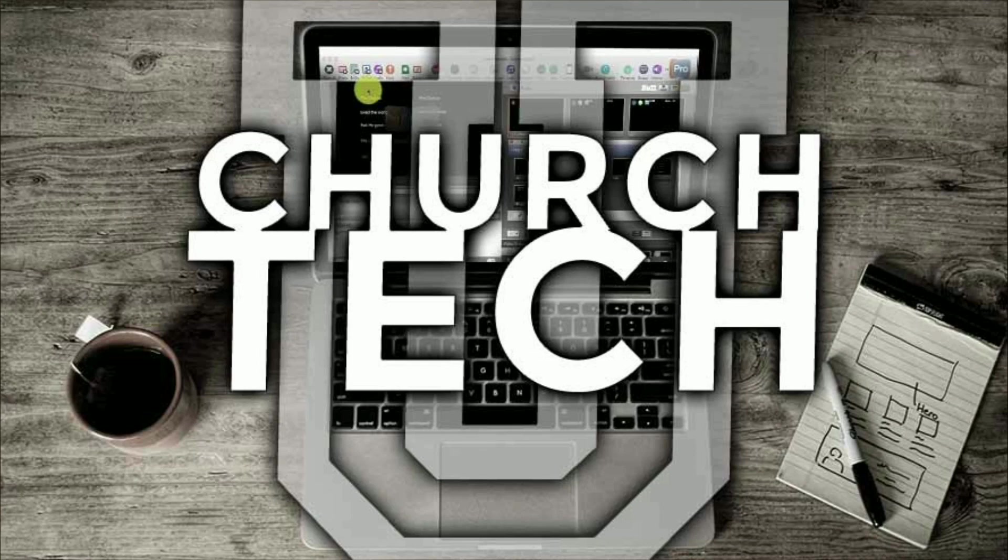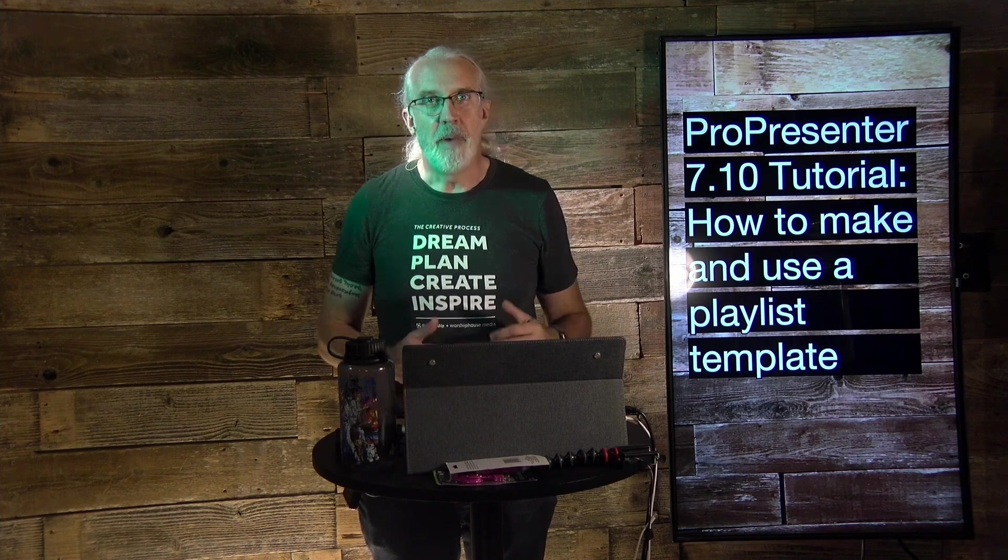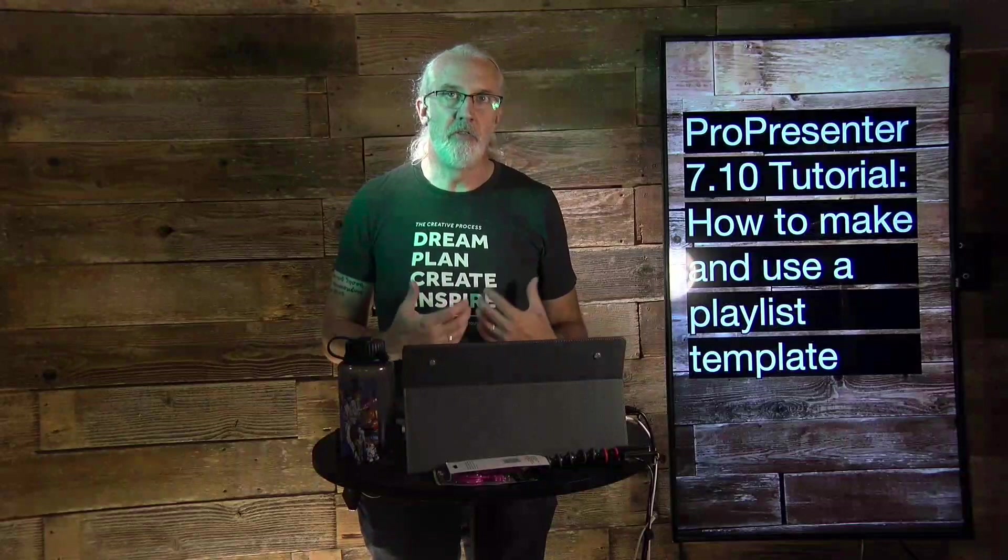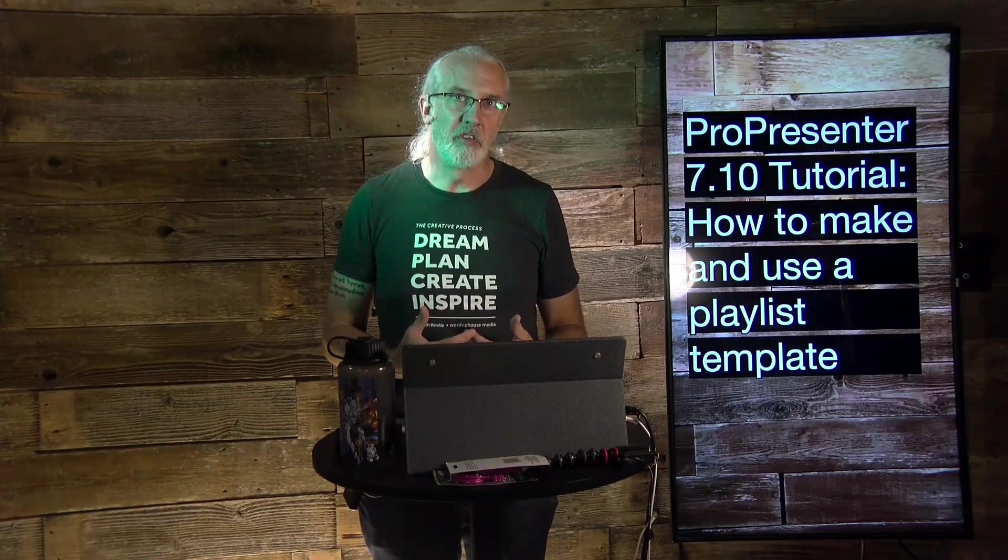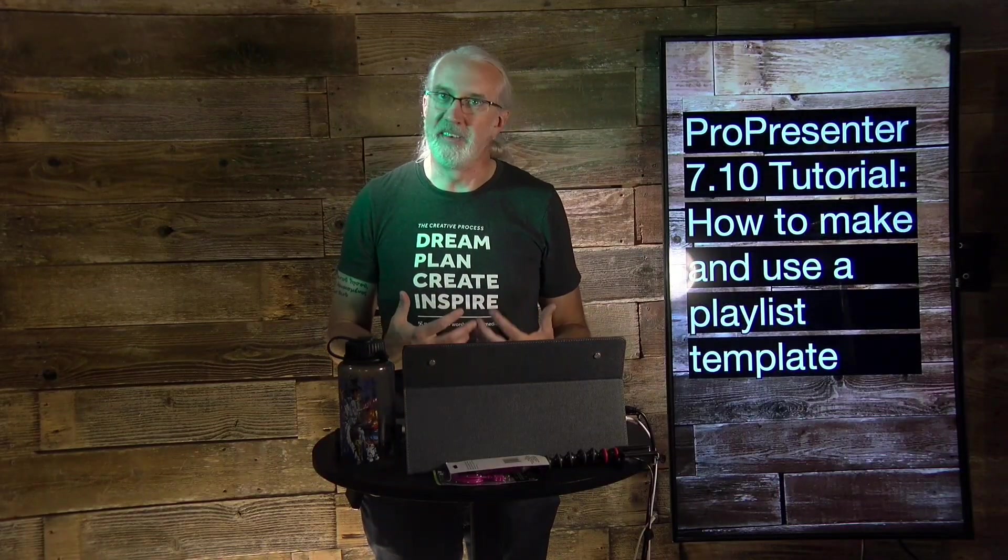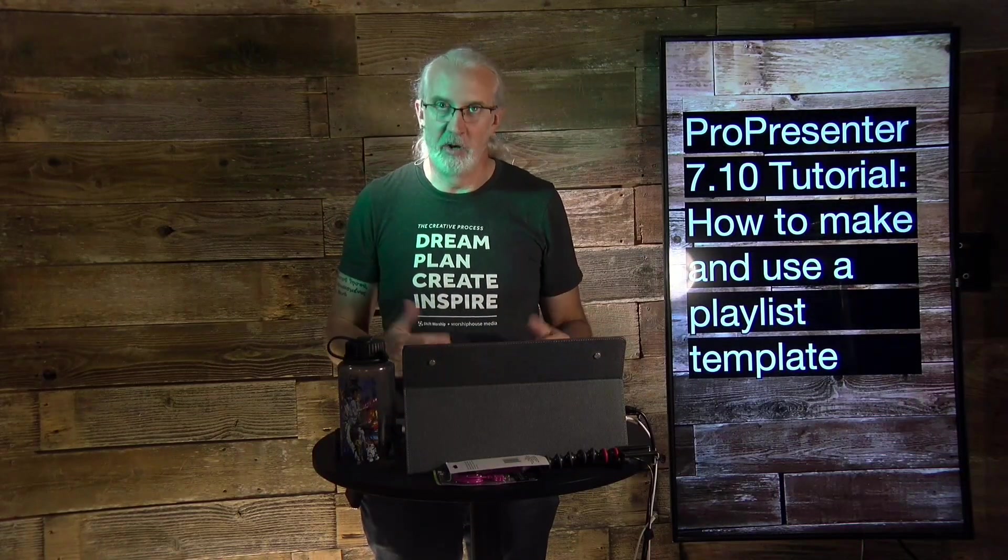Presented by Church Tech U, it's the ProPresenter Show. On today's show, how to make and use service templates in ProPresenter 7.10 and above.